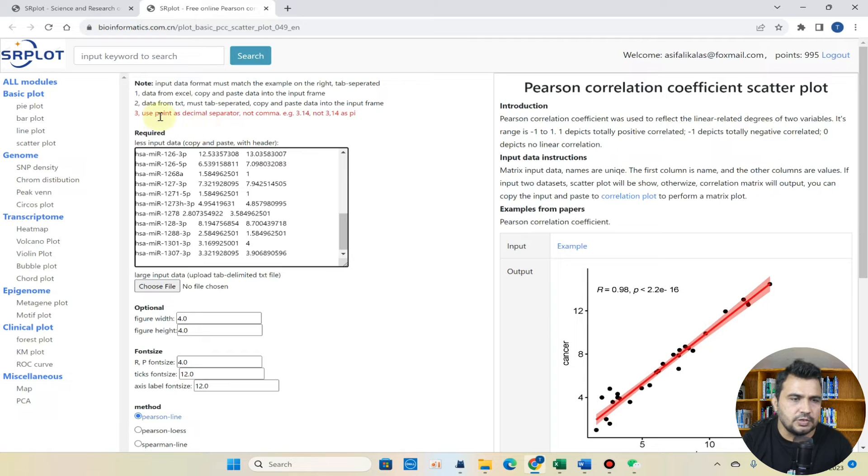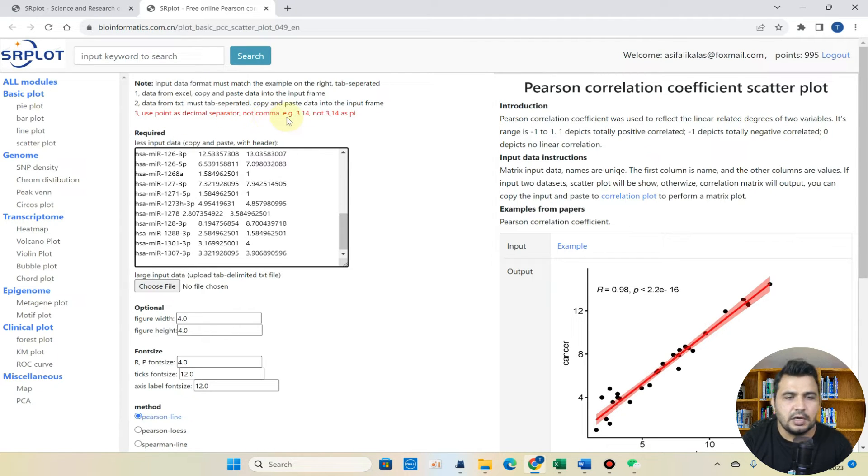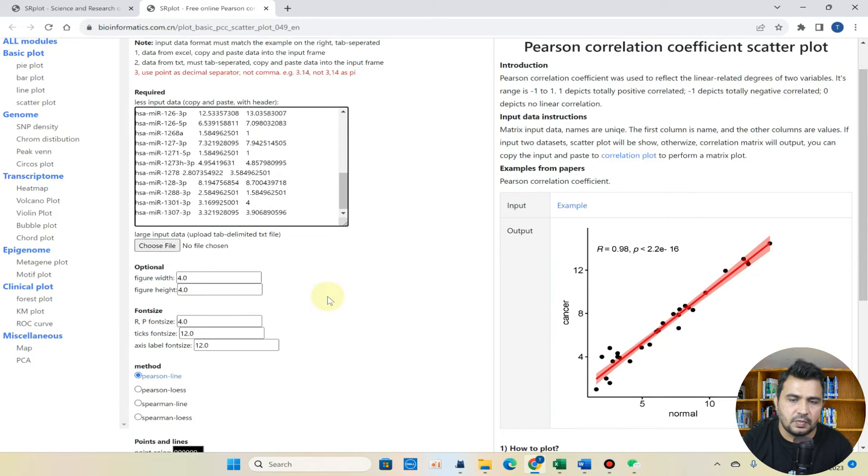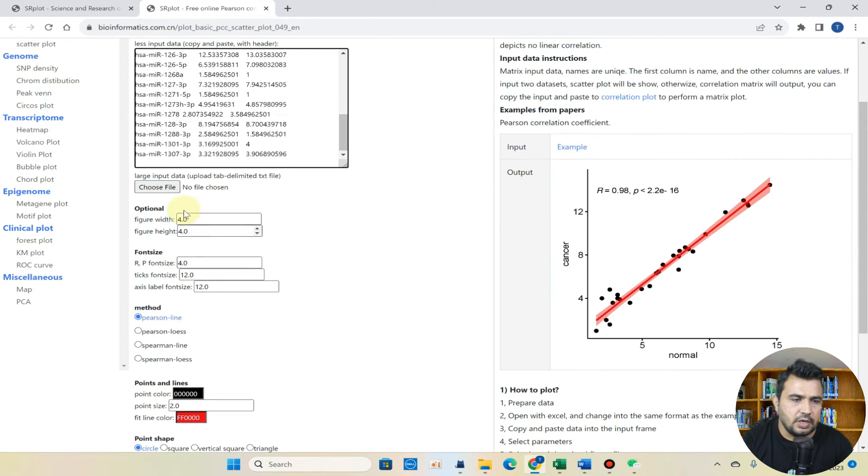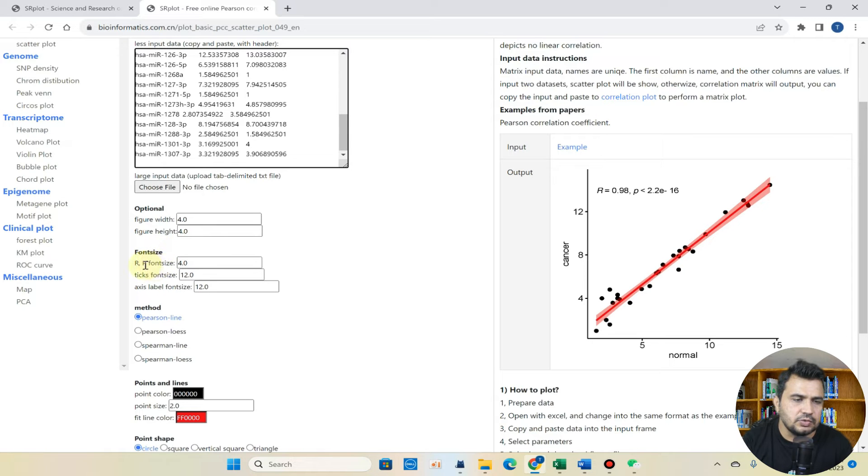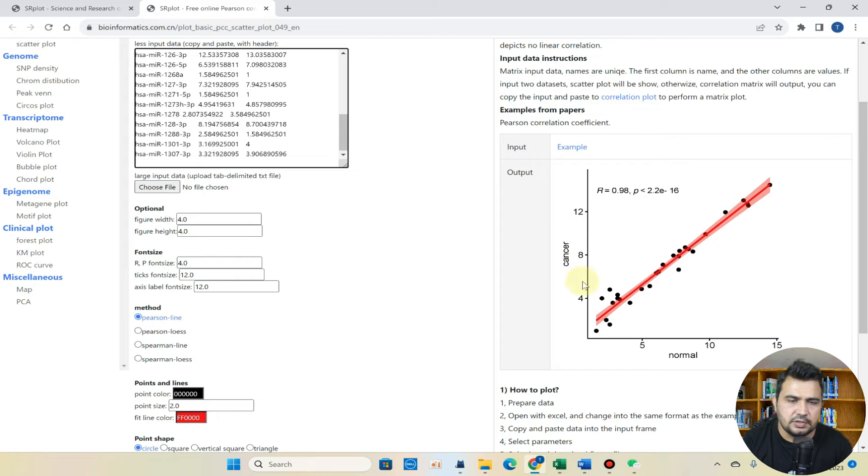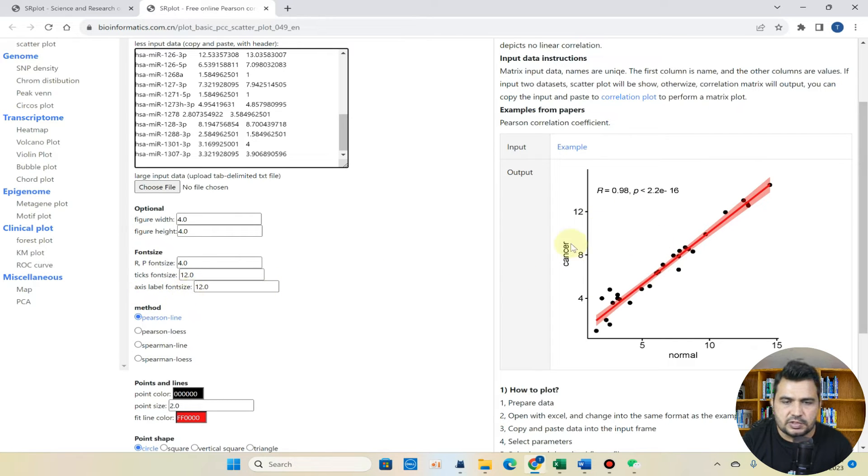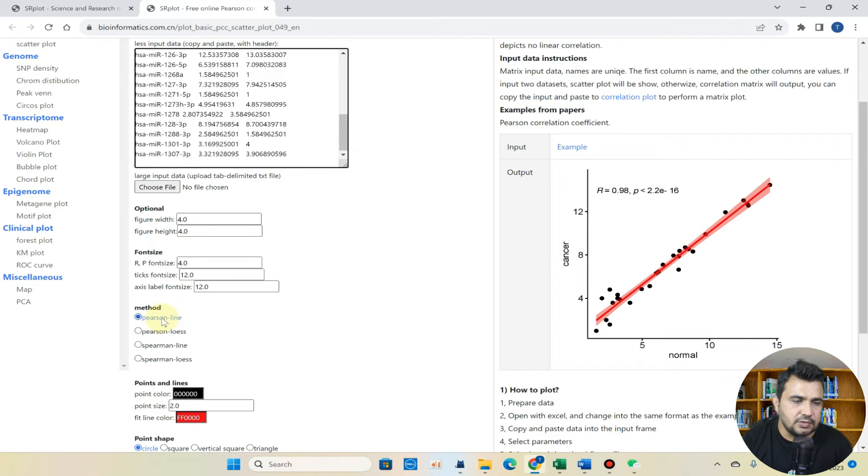But make sure that you are using point as decimal separator, not comma in your data. Here you can choose the figure width, figure height, and similarly you can choose p value font size and tick font size. You can control x-axis label font size if you want to change and which method you want to use.